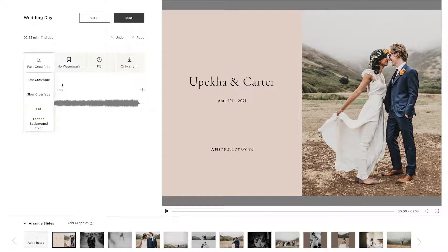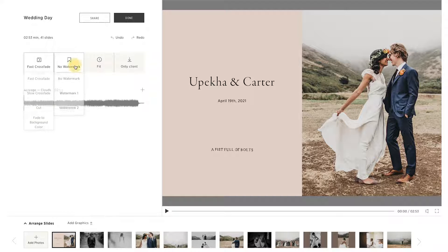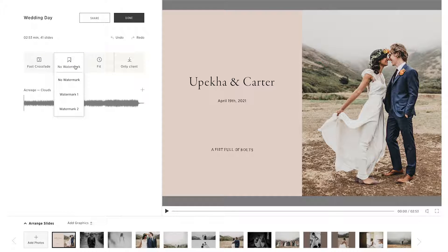You can also choose to display your watermark on the slideshow. You can also display a watermark on the downloaded version of the slideshow only.